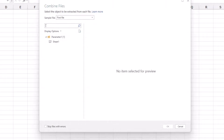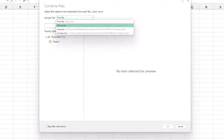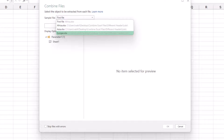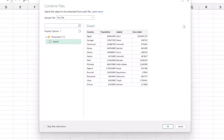The Combine Files dialog box opens and the first file is selected. If I click on the down arrow I can see the three files, which means the first file — Africa — is what Power Query will use for performing all the transformations. I can get a preview of that file by clicking on Sheet 1 and here are the different columns: country, population, capital, area, square kilometer. I'm going to keep this file selected as the sample file upon which the transformations will occur.